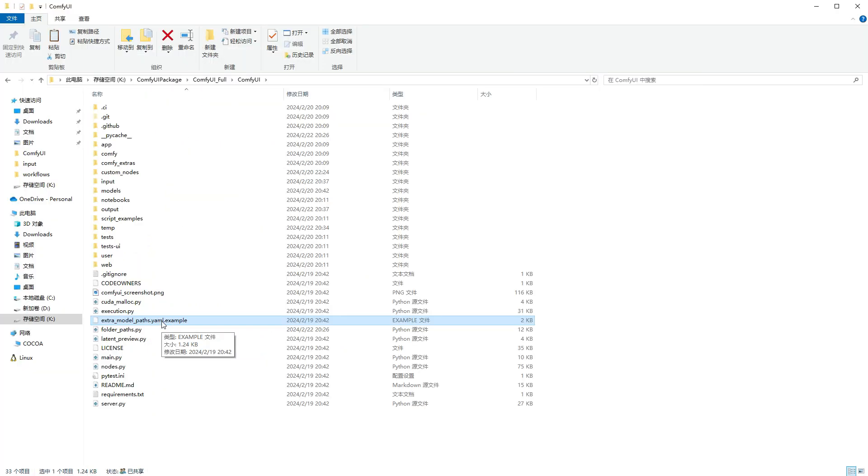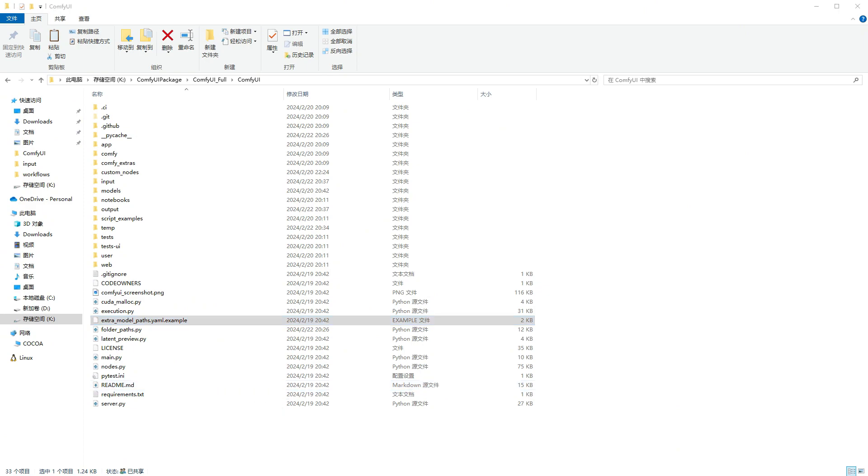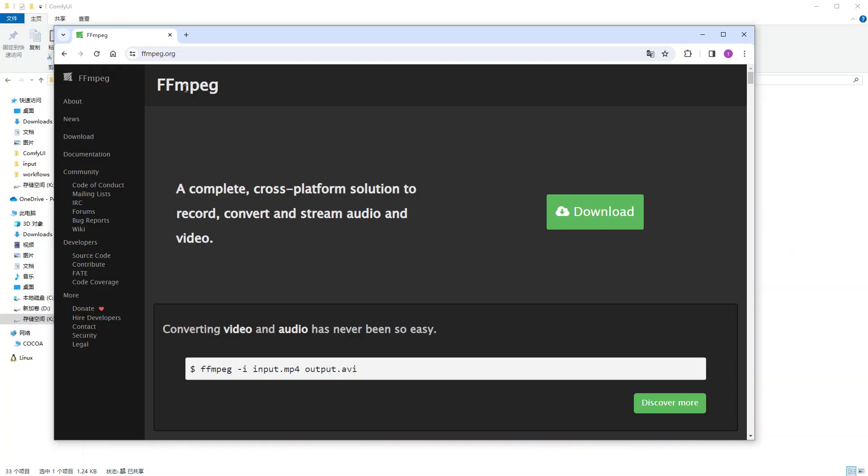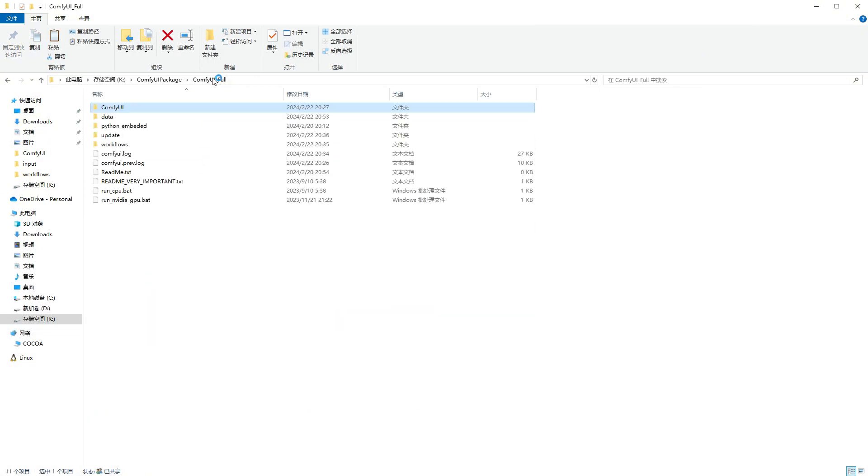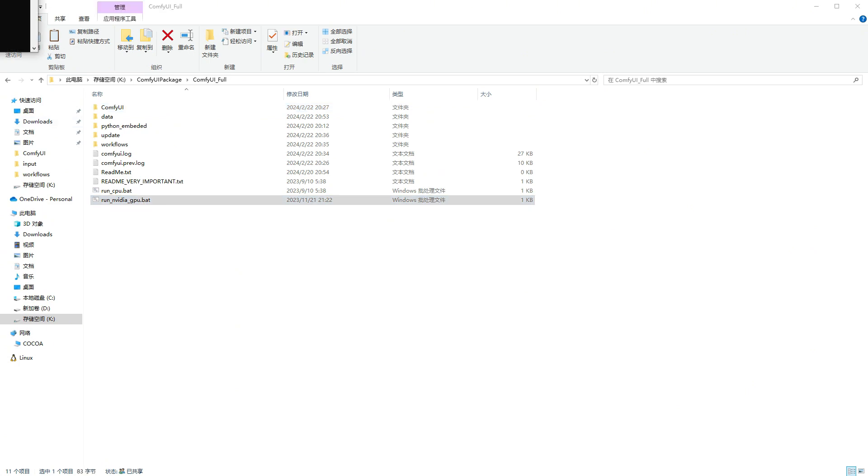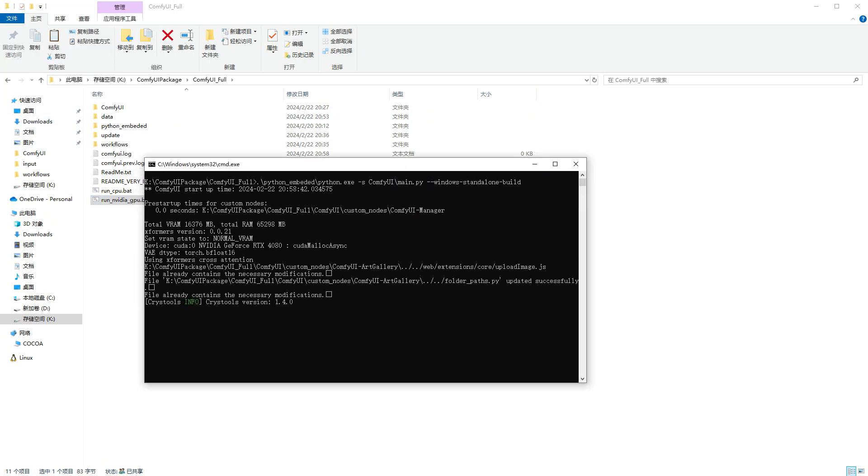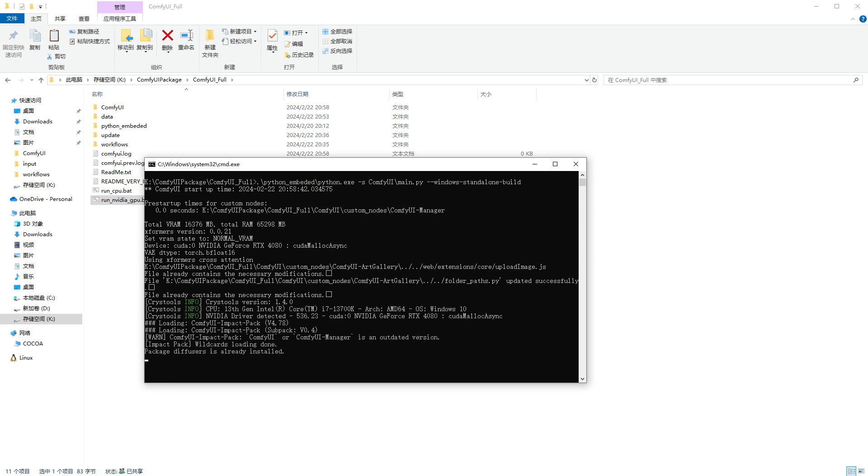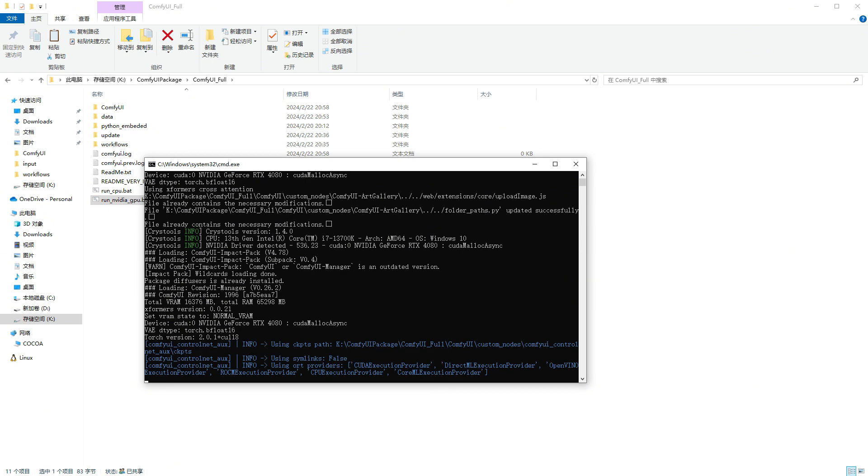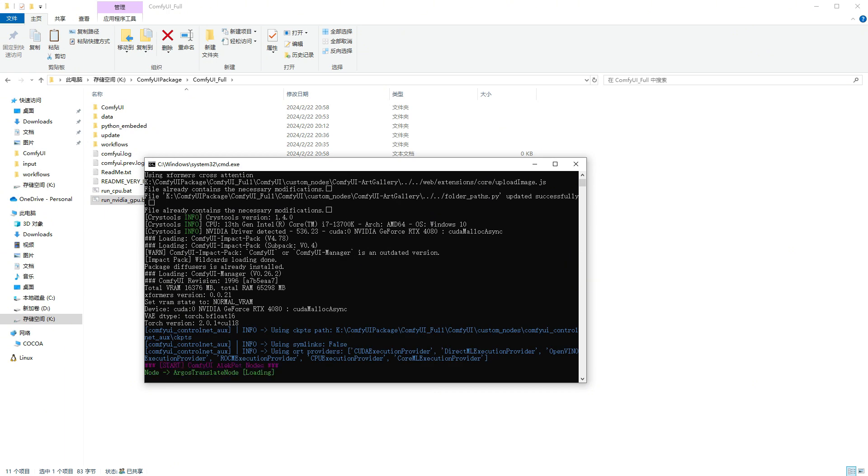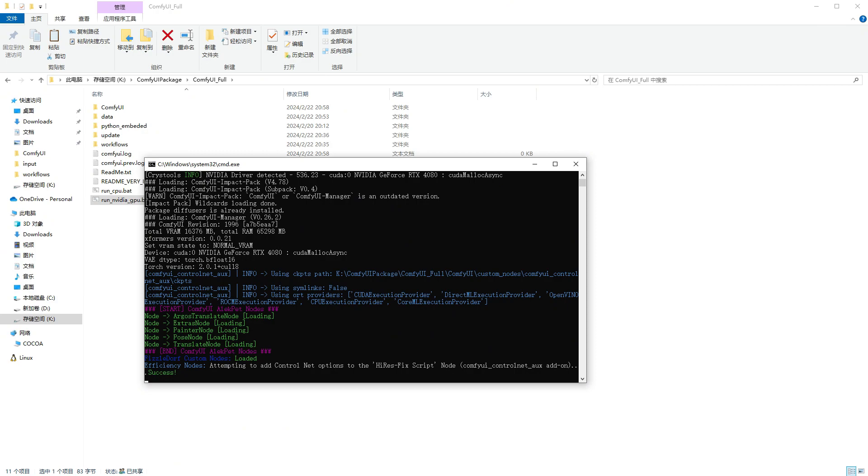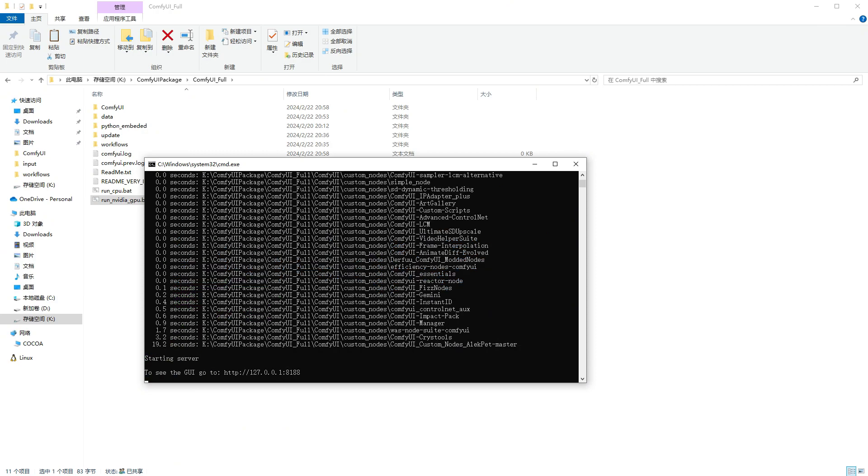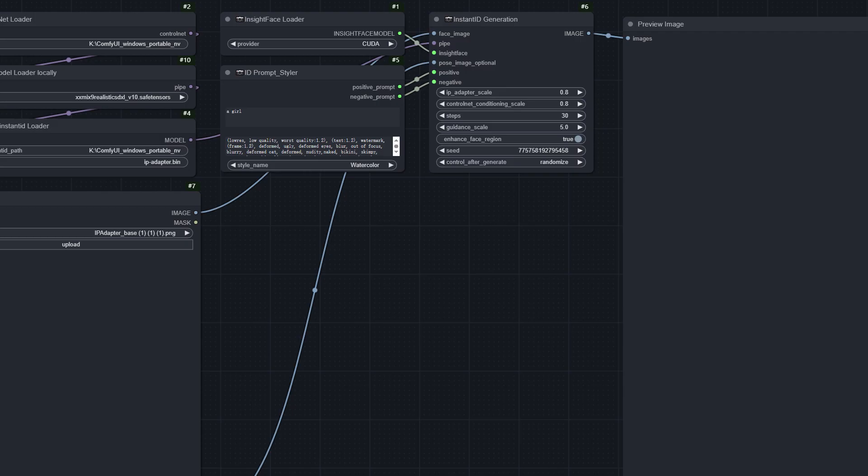After completing these steps, we still need one final preparation, which is to install FFmpeg. You can download it from the official website. This is required for the video-related custom nodes we'll be using. Installation is straightforward, just go through the steps. Now let me start ComfyUI. It takes some time to start, so let's be patient. Alright, it's started.